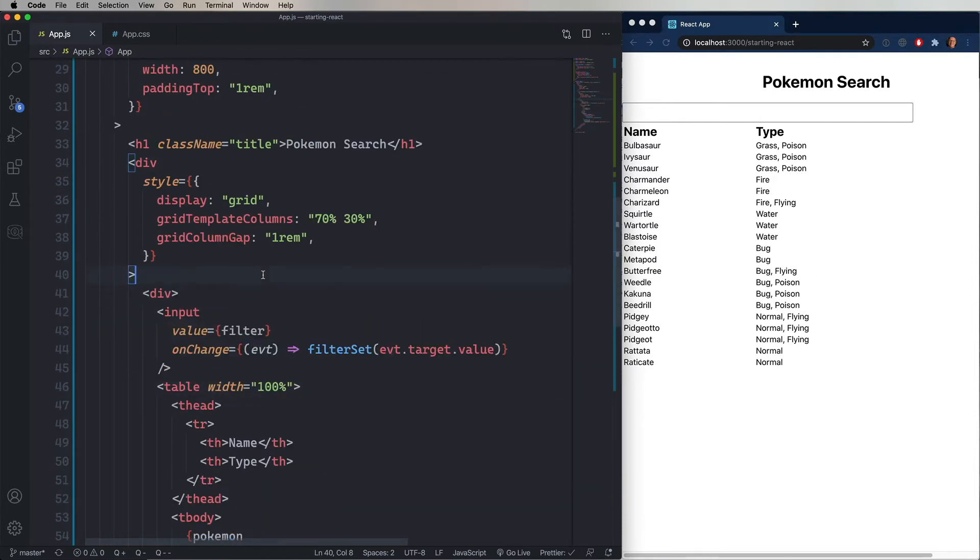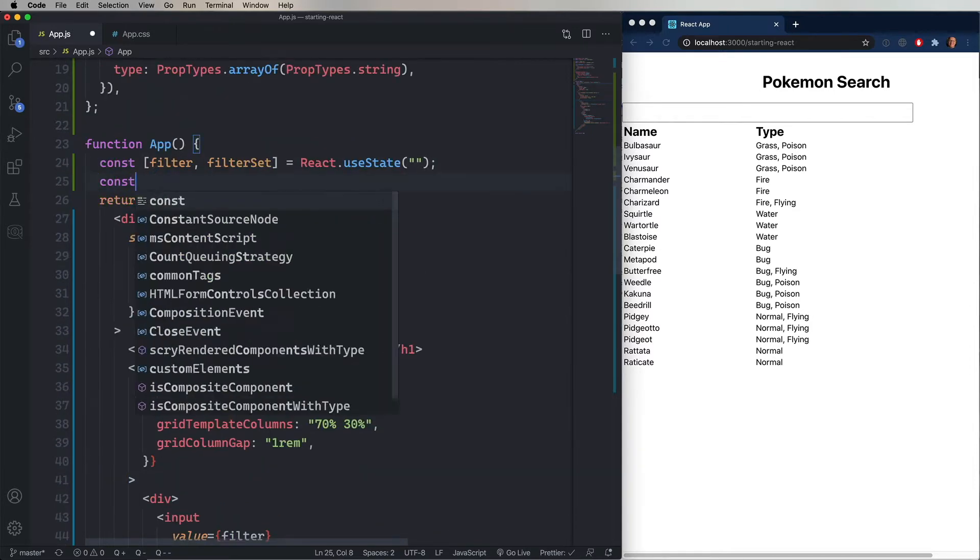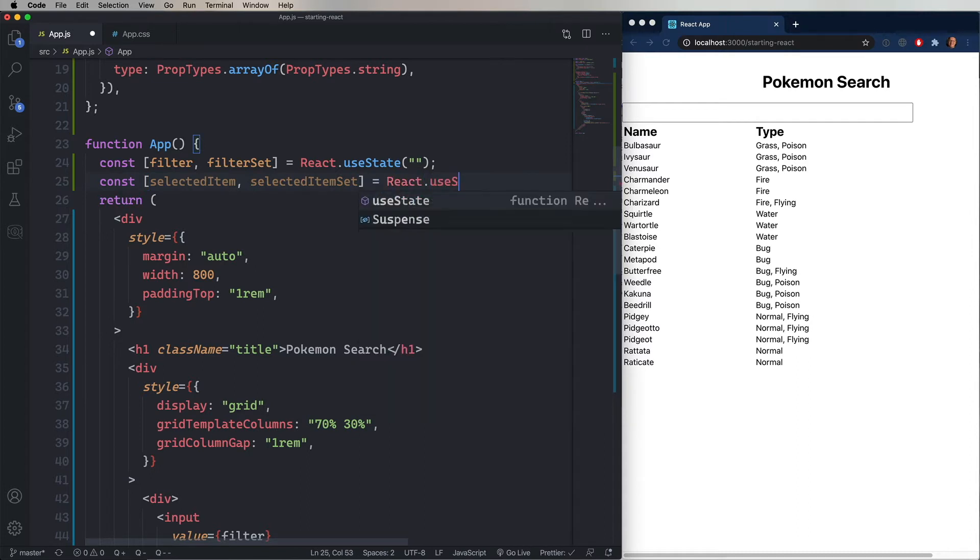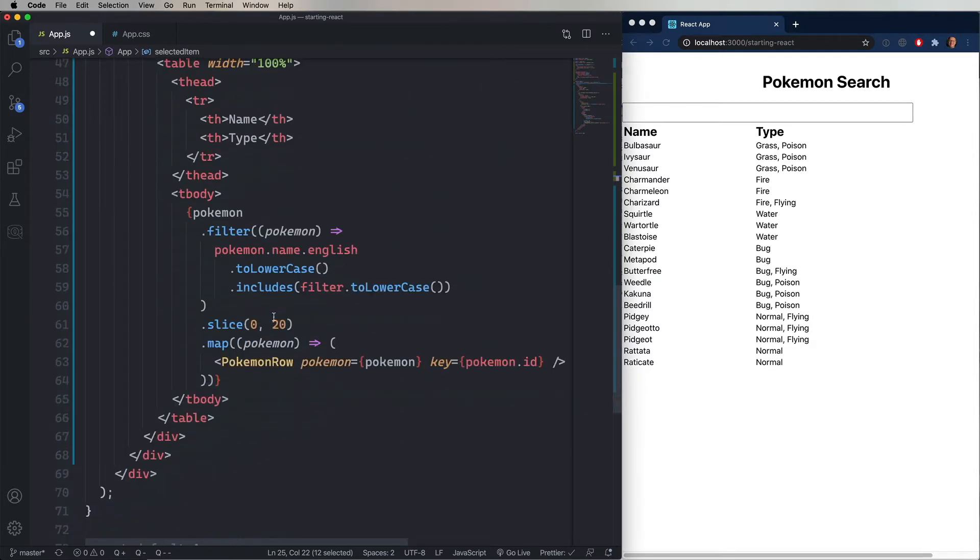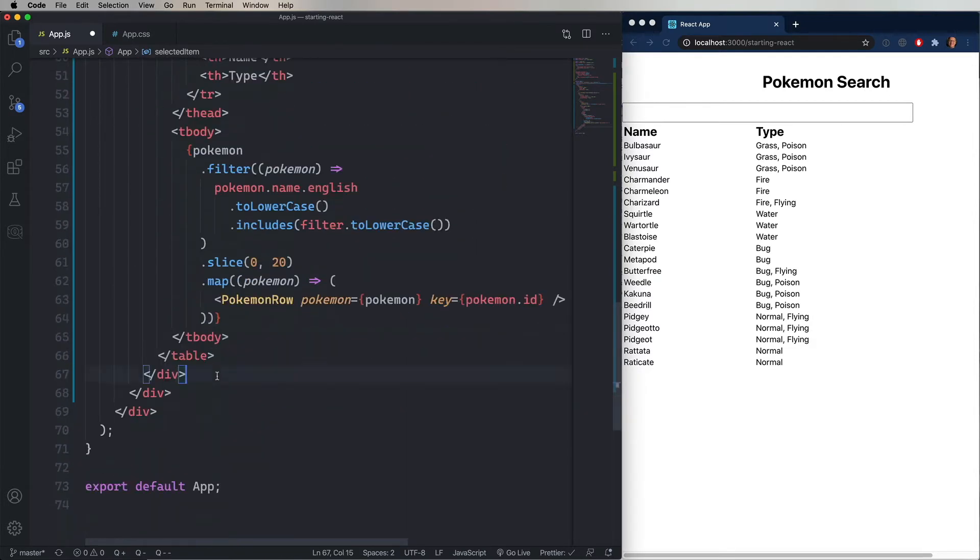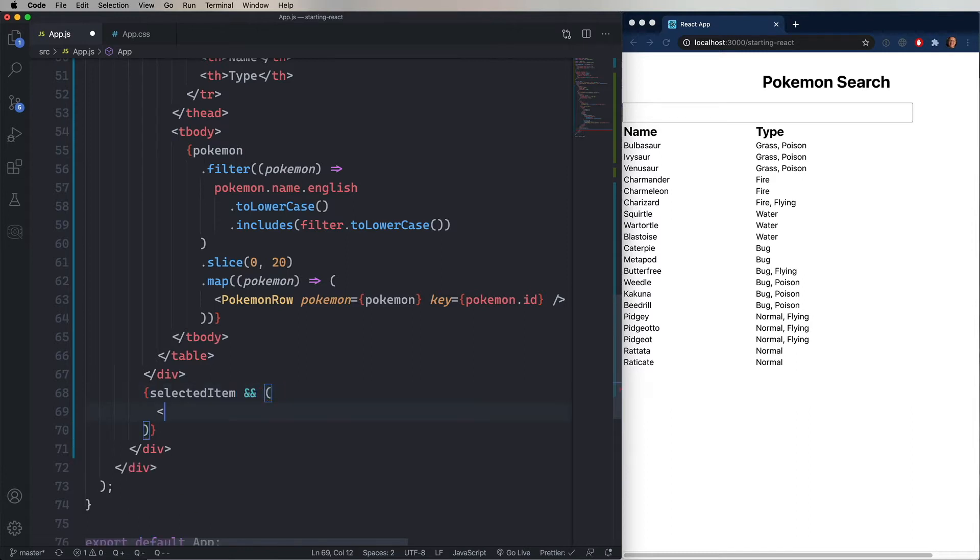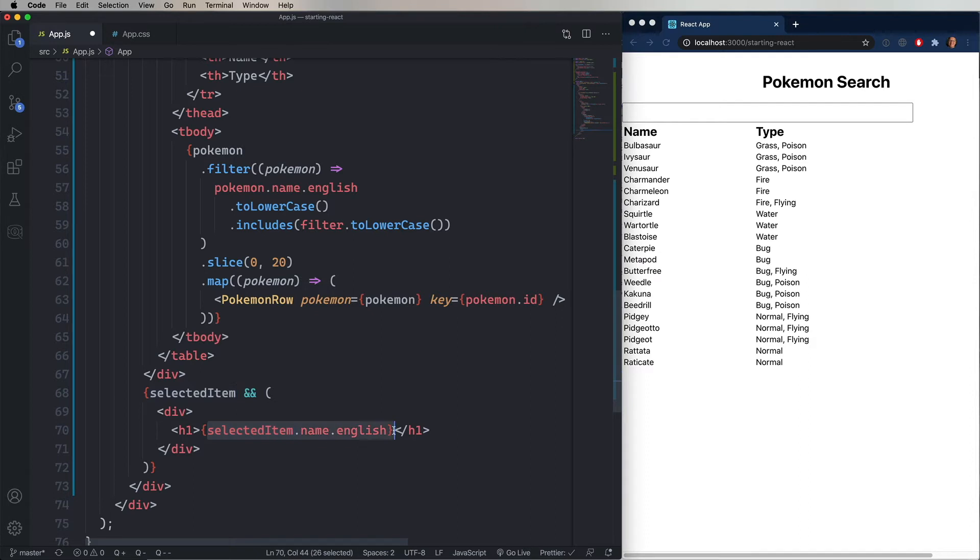And now we need some more state, because we're going to allow the customer to select a Pokemon. So we're going to create another React useState called selectedItem. And then down below the div that includes the input field and the table, we're going to add another div that's going to be shown if we have a selected item. And the way that you do that is that you use a syntax where you say open curly braces, and then you give it your conditional, as well as ampersand, ampersand, and then the HTML code that you want to display. So in this case, the conditional is if there is a selected item, so just selected item, ampersand, ampersand, and then we'll go and add some HTML code. And we'll just say that we want to show the selected item's name in an H1.